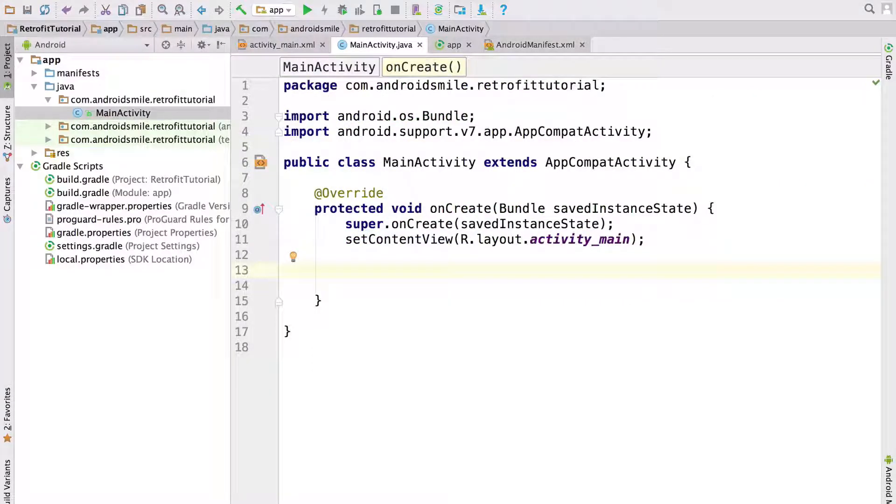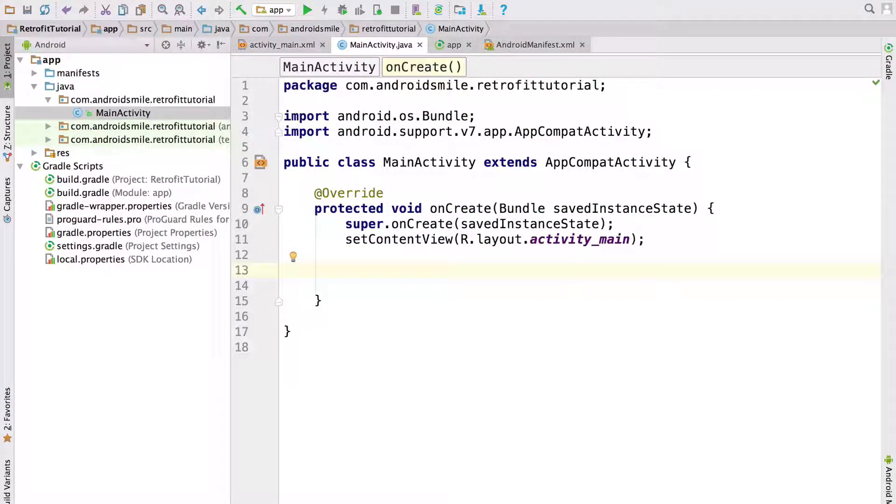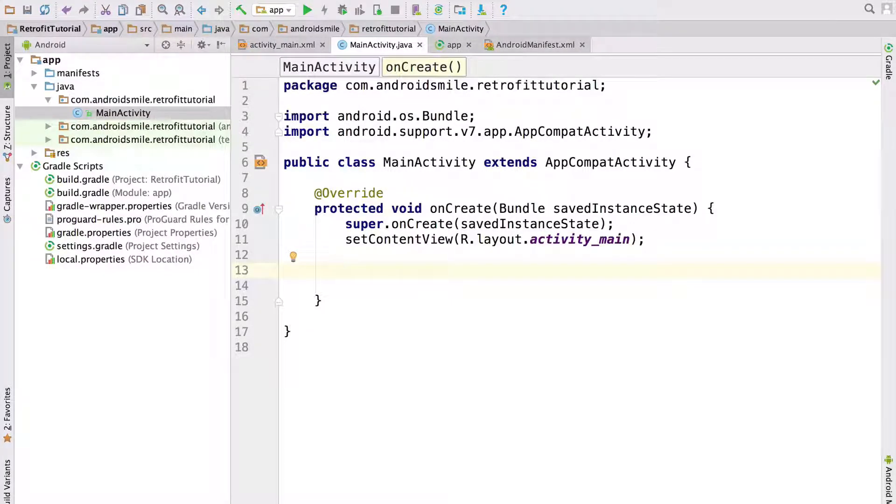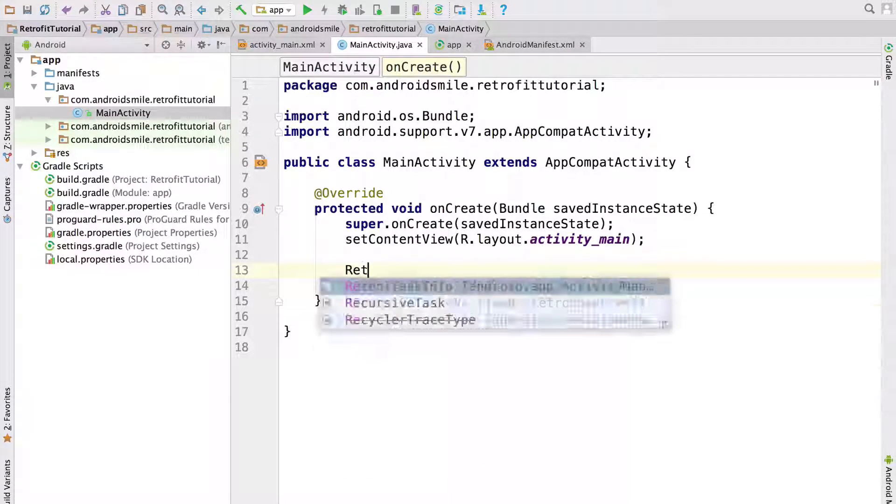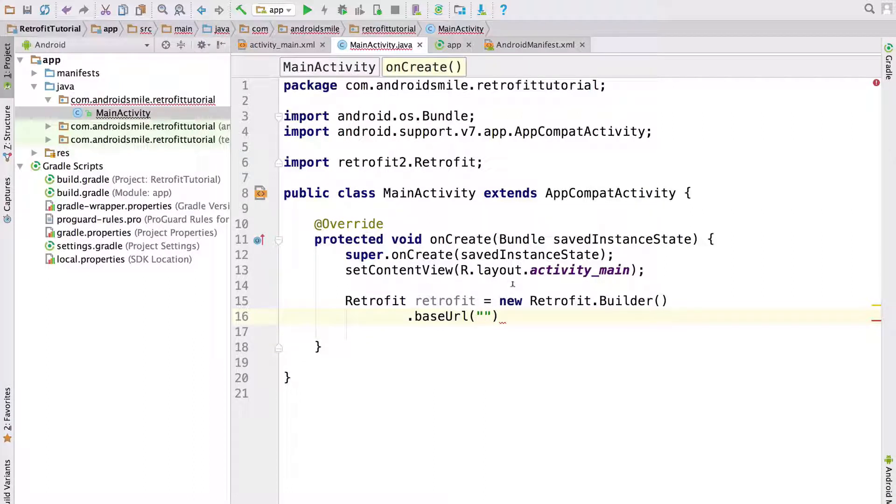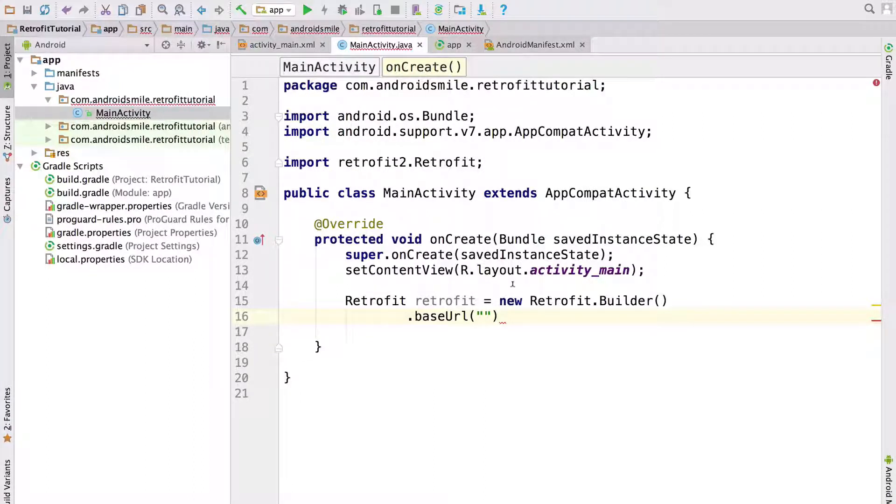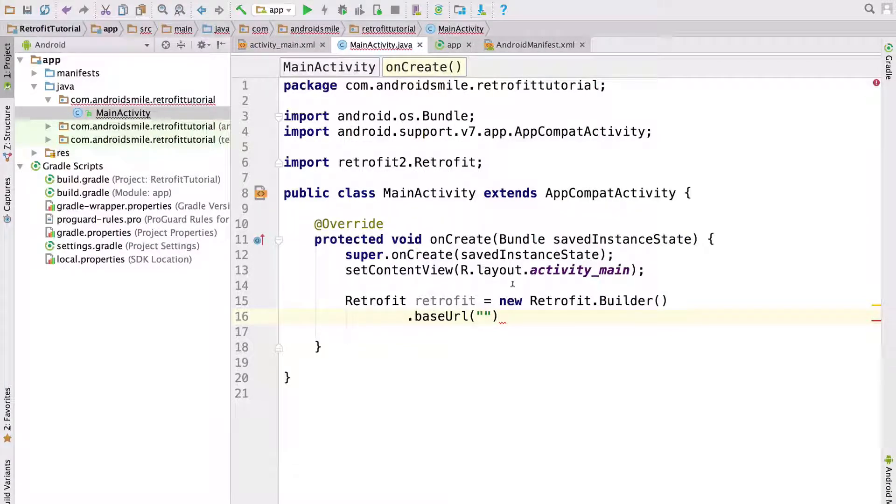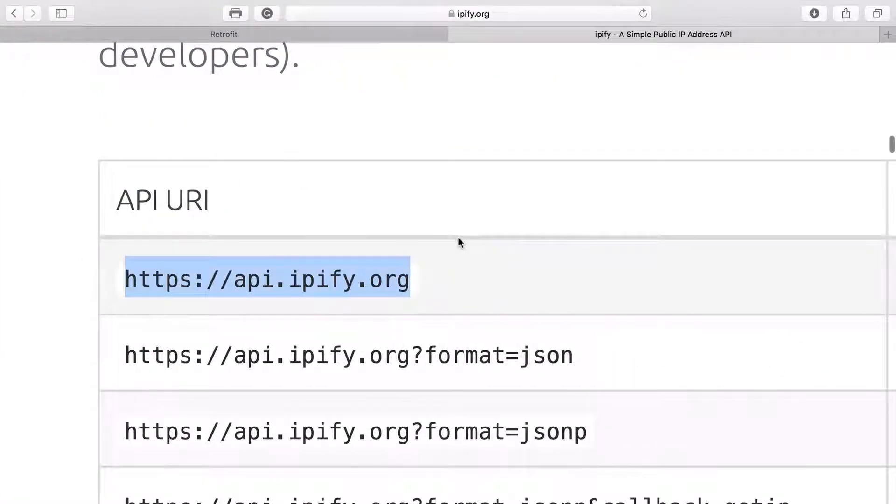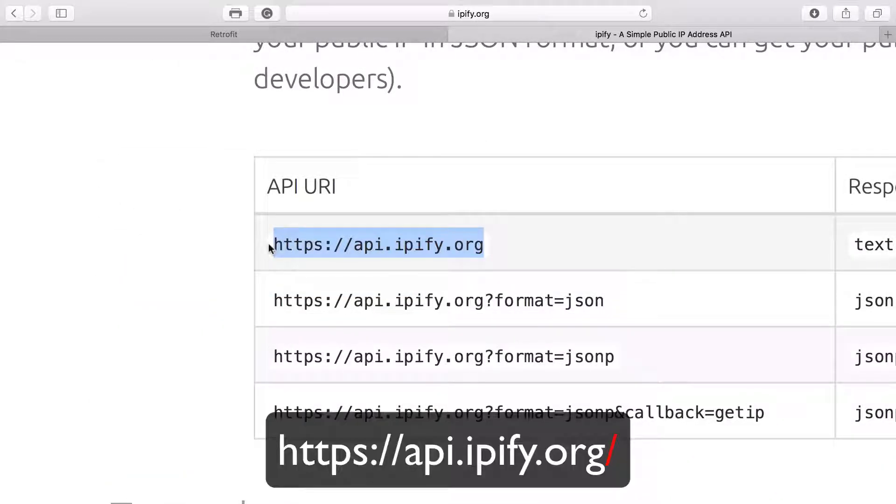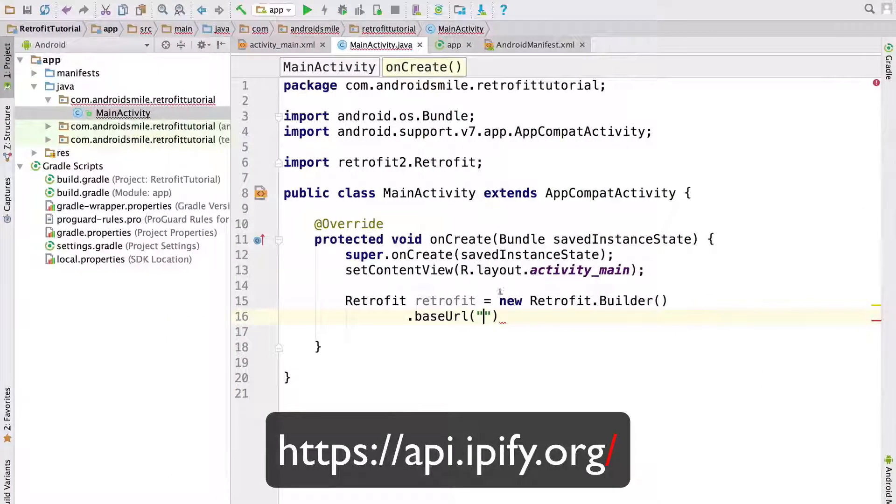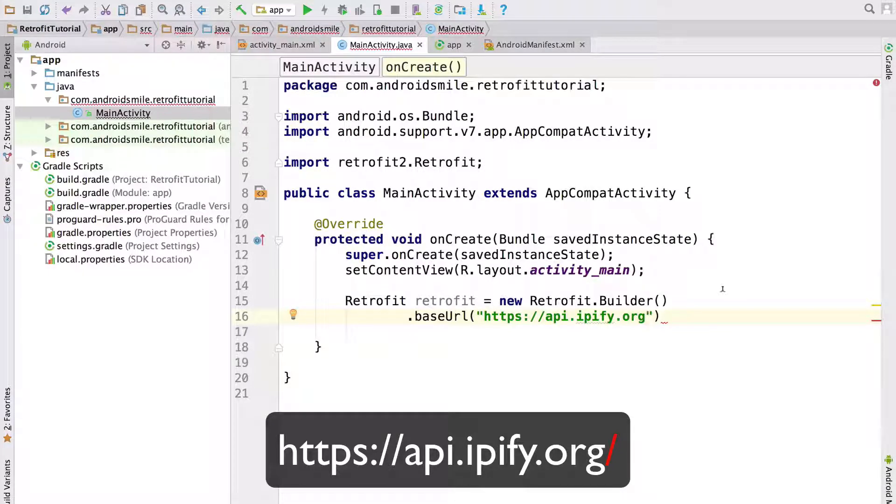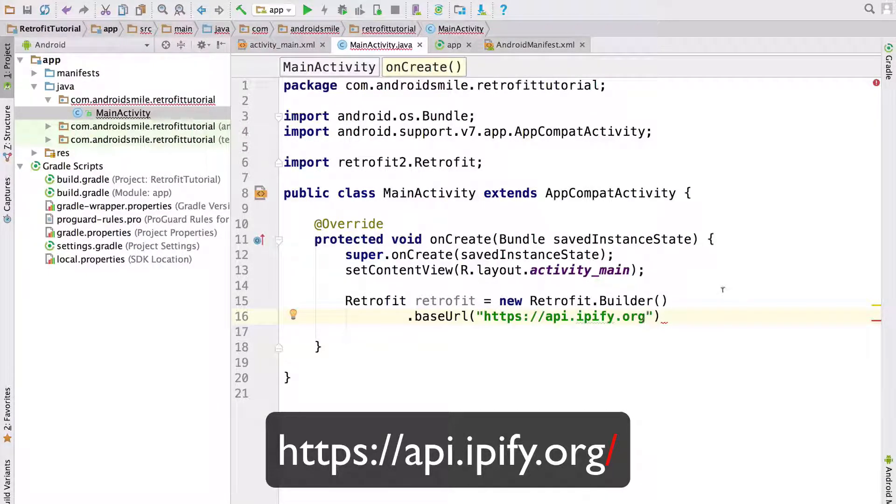Now let's open main activity. Inside main activity's onCreate method we create Retrofit instance. Here we should set base URL for our API. In this video we will use ipify API. So let's open it. It's ipify.org. So let's copy this. And let's put it. And in the end do not forget to put slash.